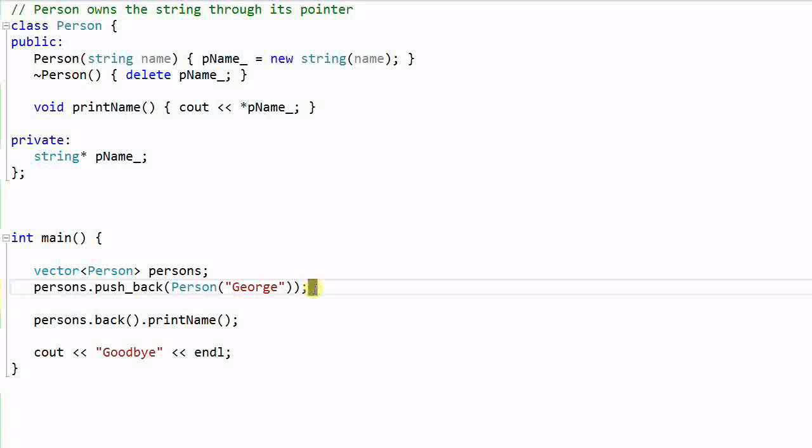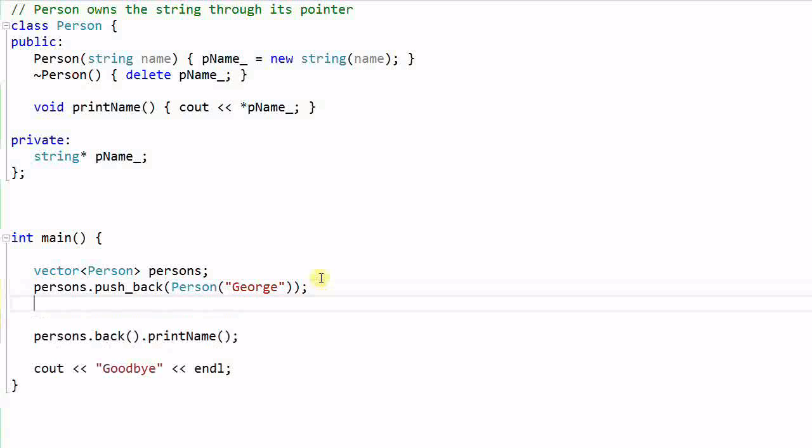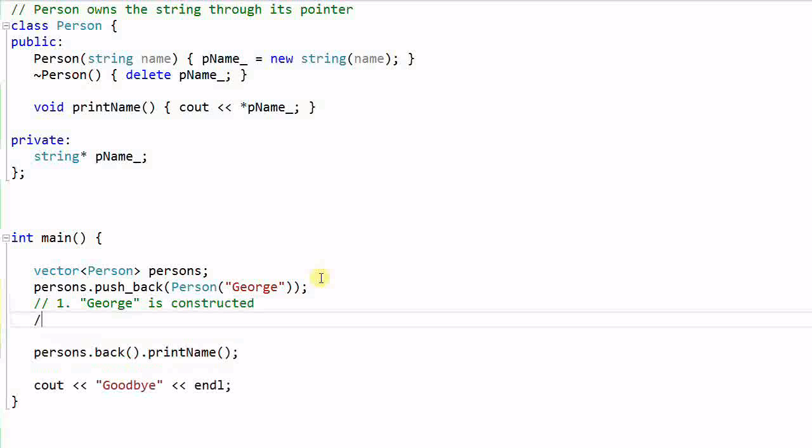With the older standard, this simple line of code actually involves three operations. Step 1, this Person George is constructed.